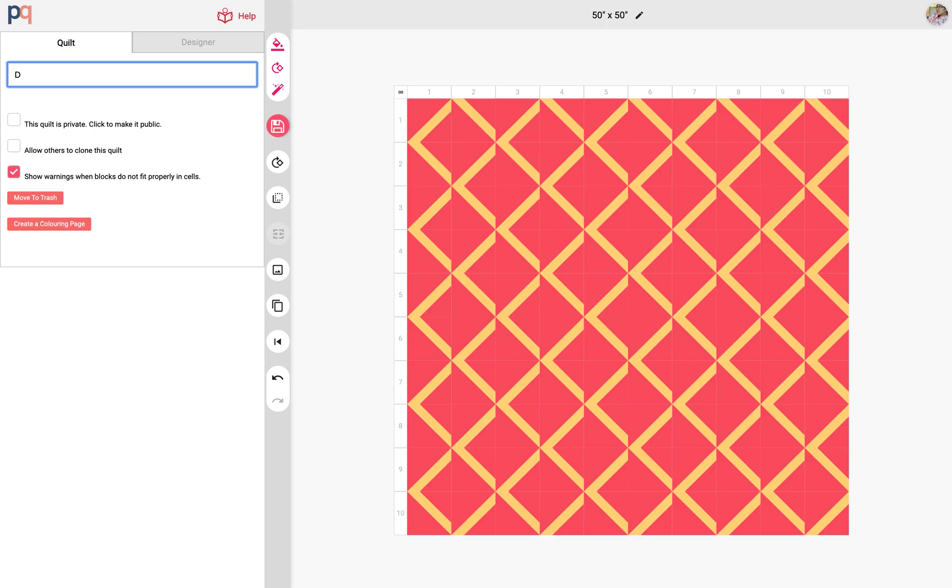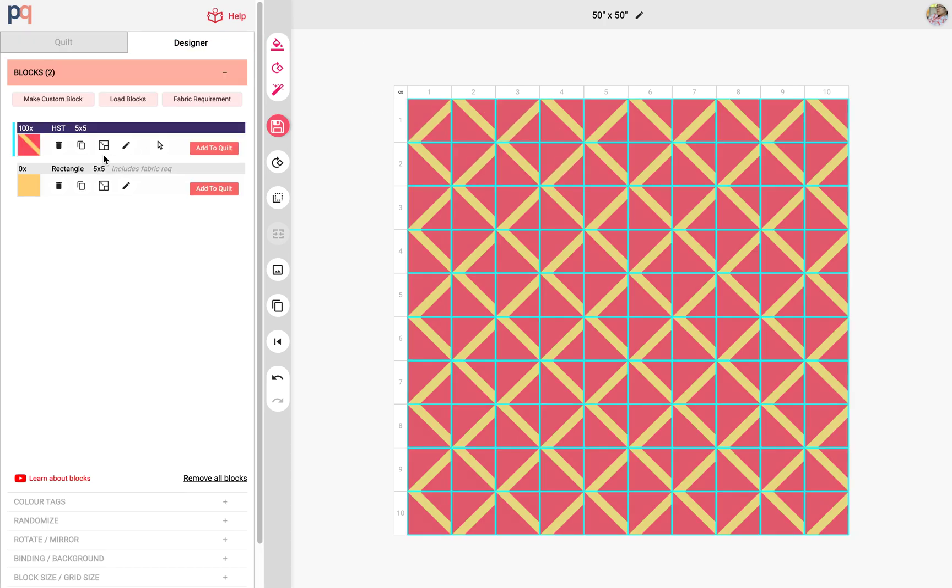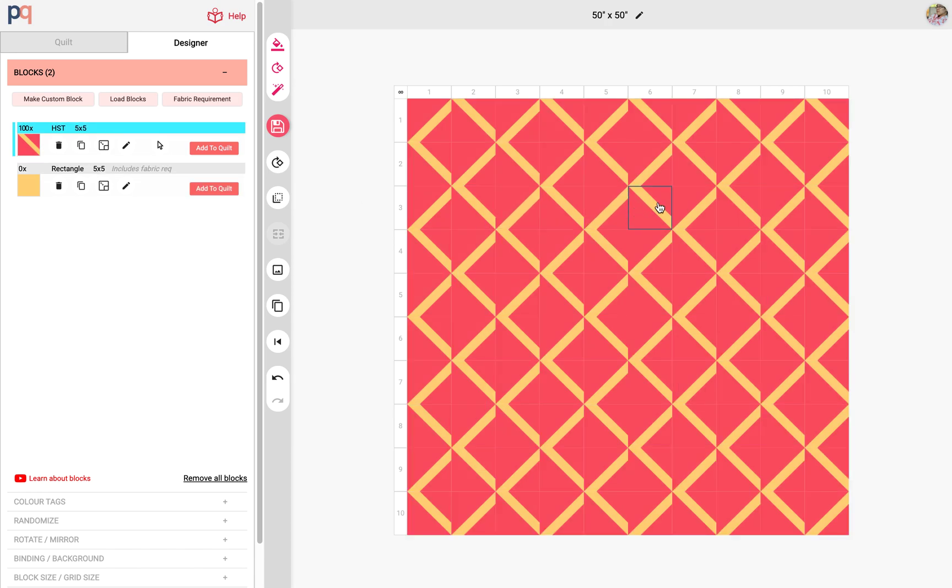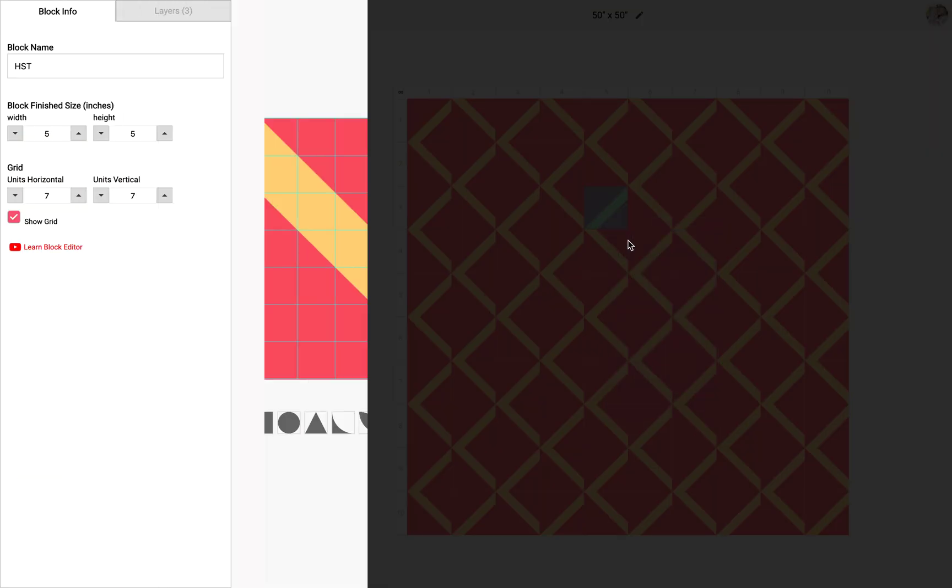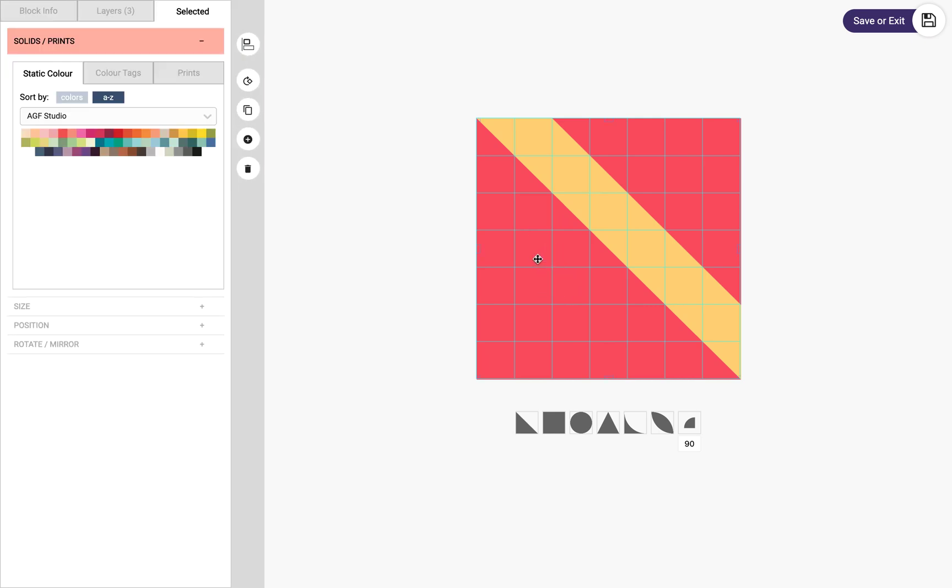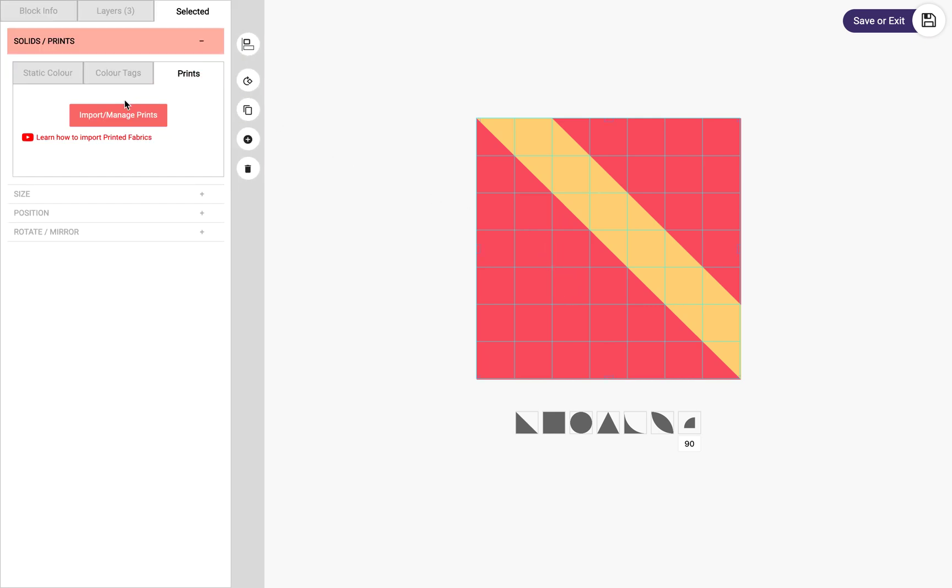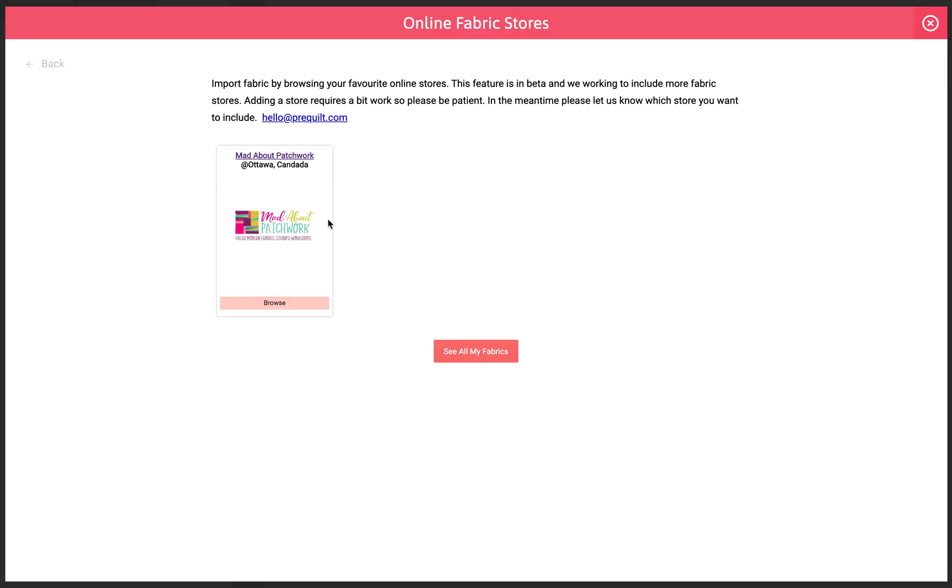Diamonds fabric. And so basically this quilt is made up of a hundred of these blocks right here. So I need to edit that block. You can edit by right-clicking and then just going to edit block, and that brings up the block editor right here. So I want to select this shape right here and then open up the prints and then browse. This time I want to see if they have like a different shade of red.